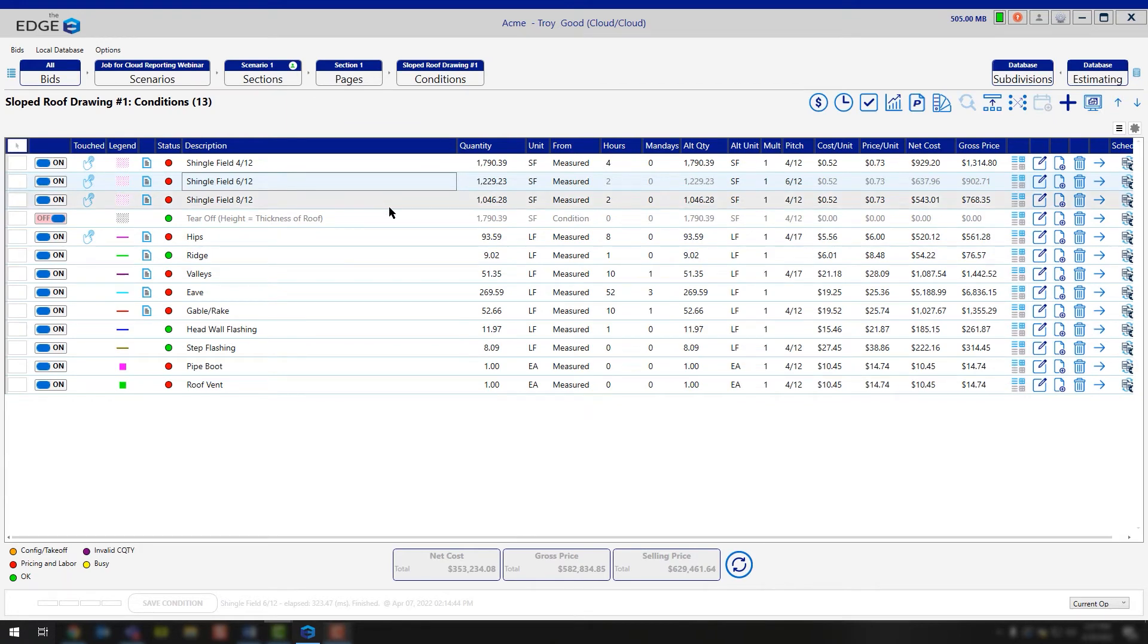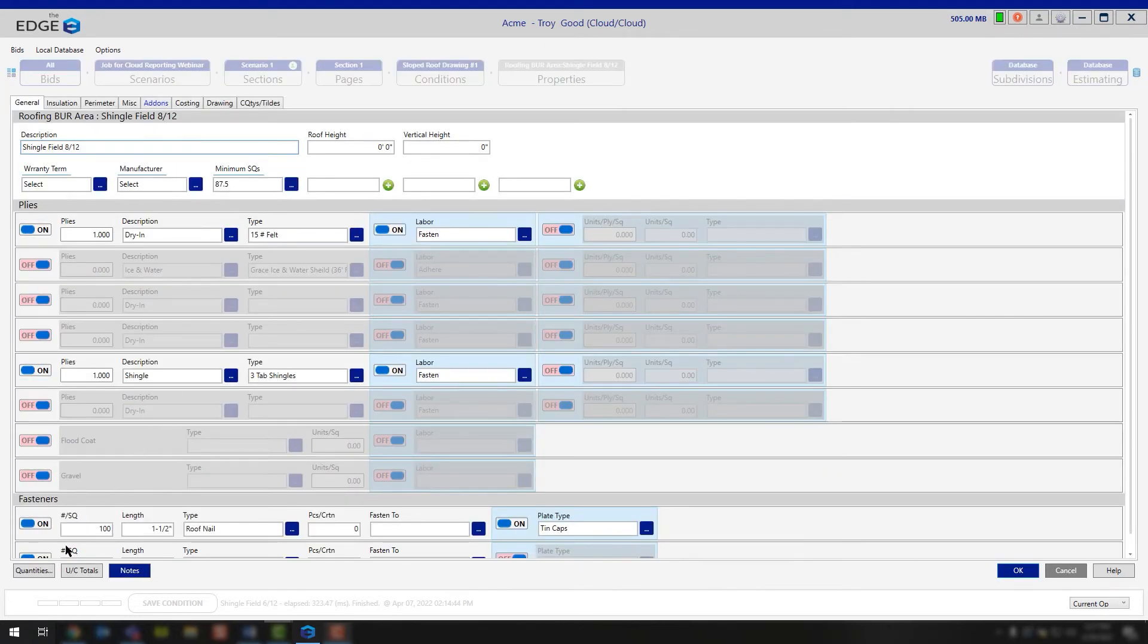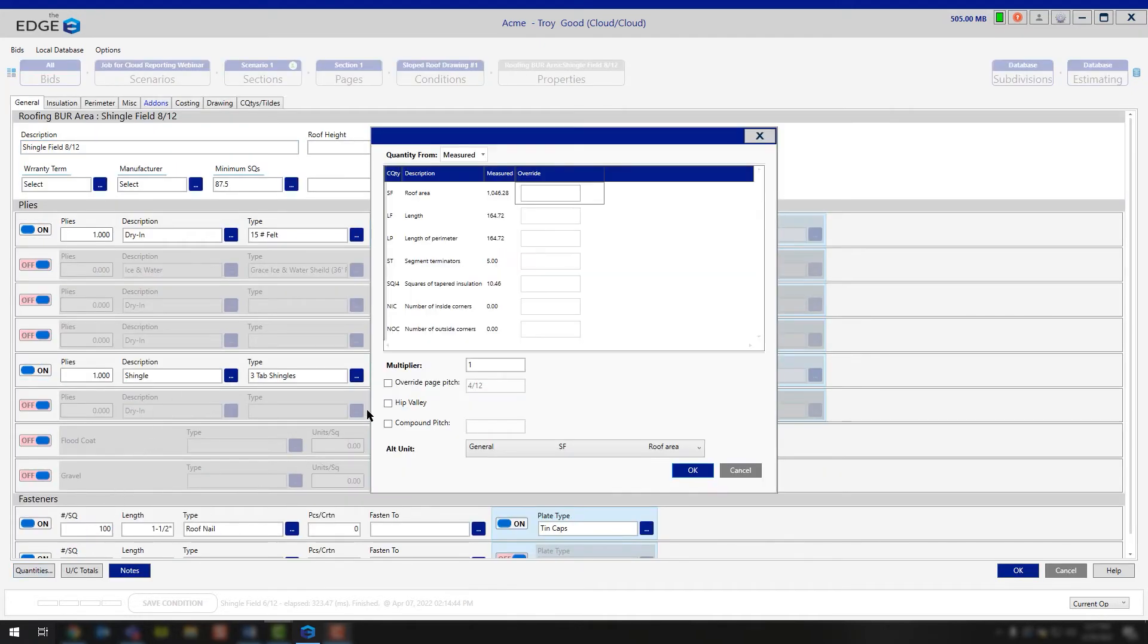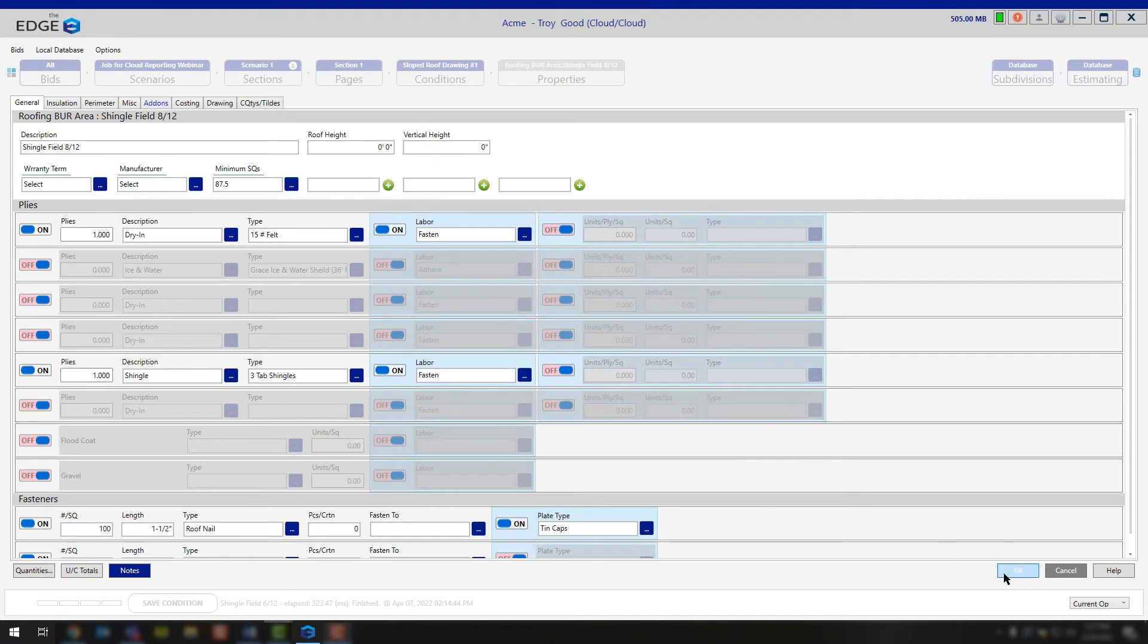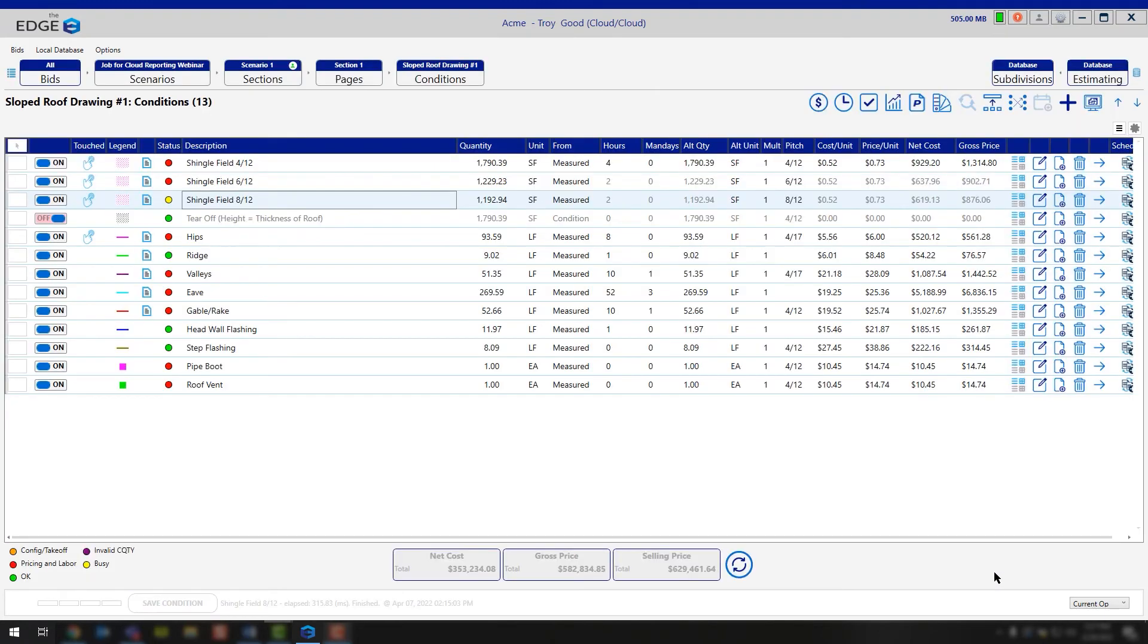We'll do that again here on the A12 pitch. Again, simply open up your condition properties, go down to quantities, override page pitch, delete the numbers you don't want, type in the new, OK and OK again.